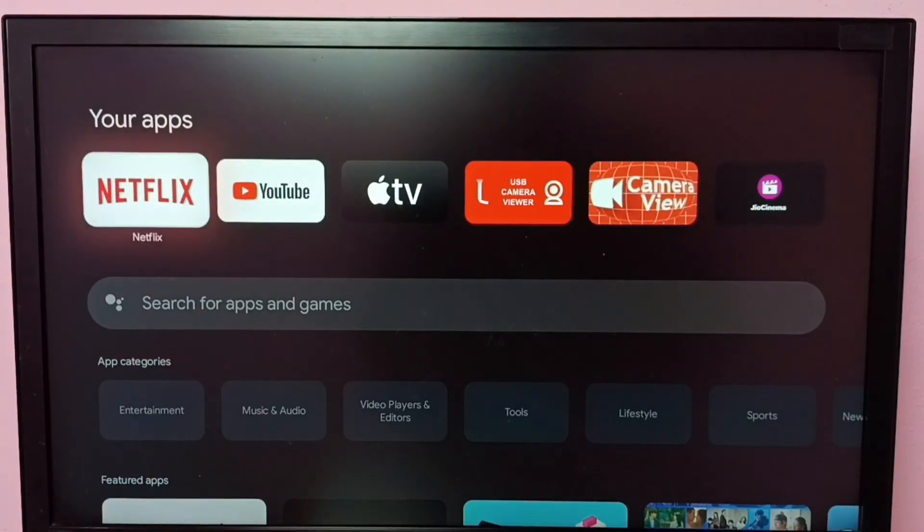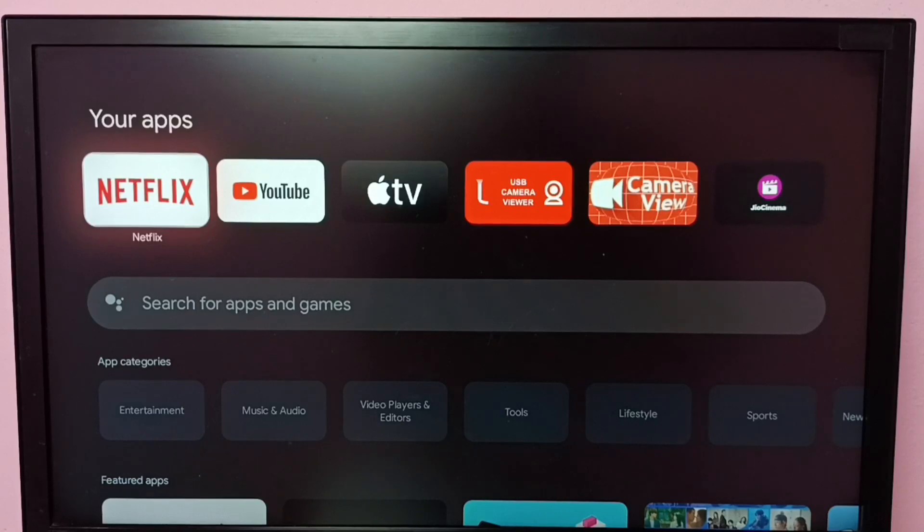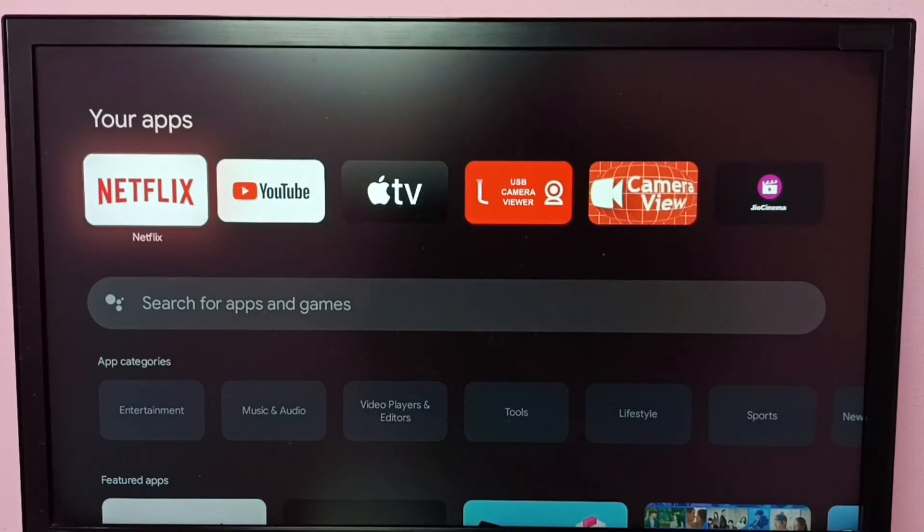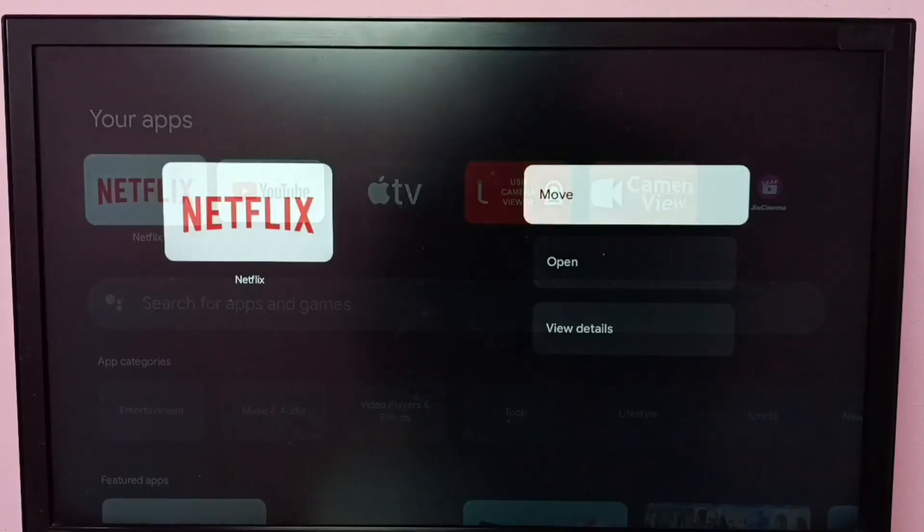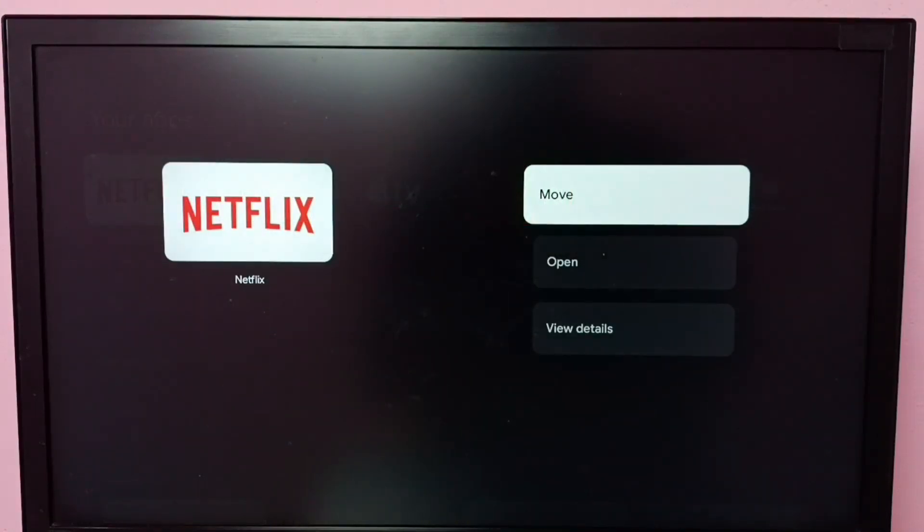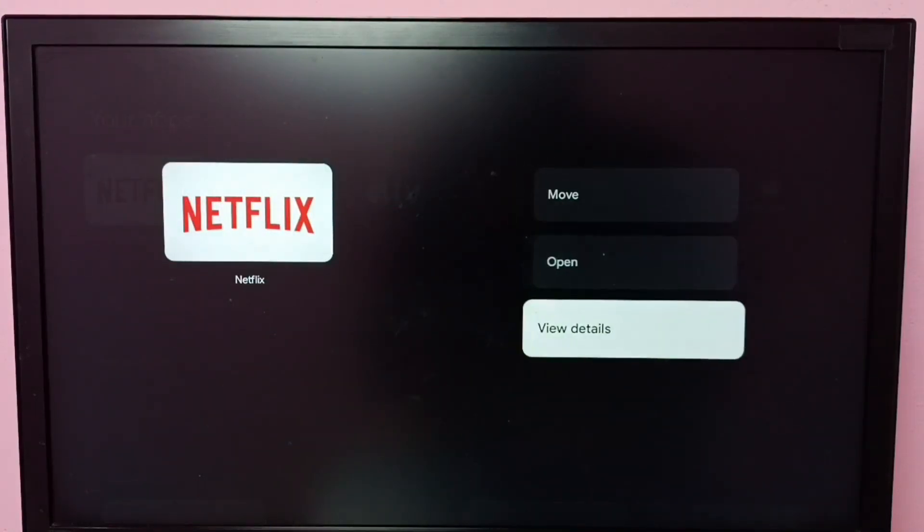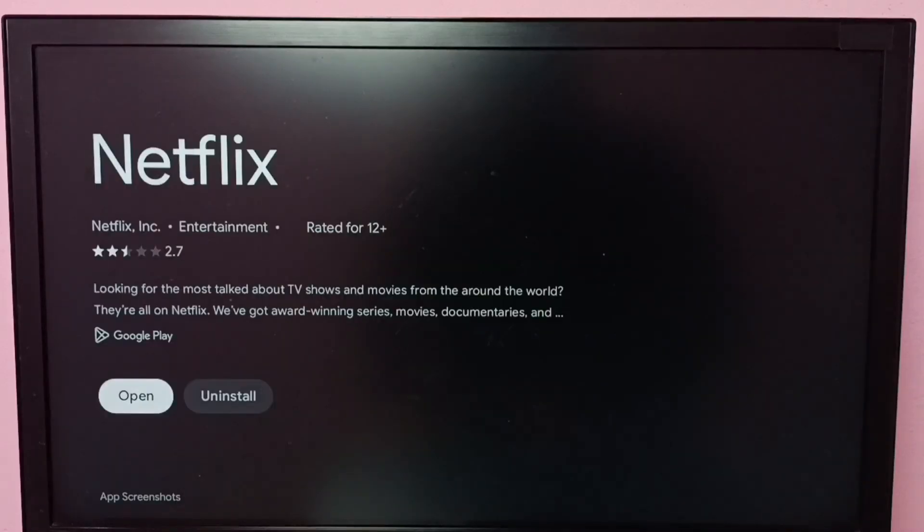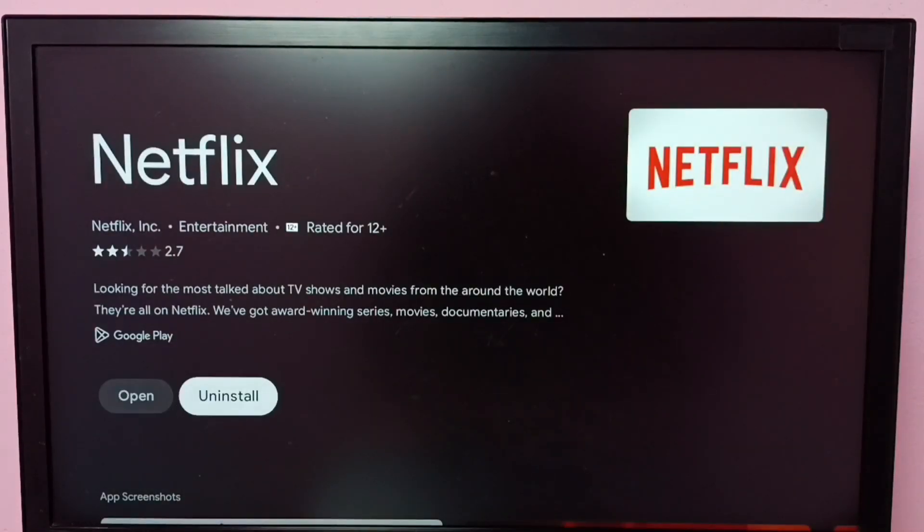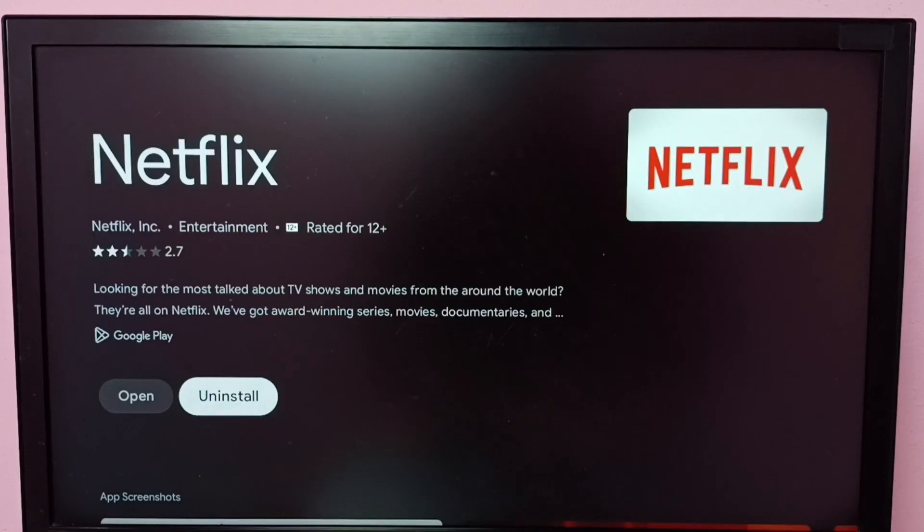So let me select Netflix. Then press and hold the OK button on the remote, then select View Details. Here we can see the Uninstall button. Select this Uninstall button, and that way we can uninstall this app. This is method one.